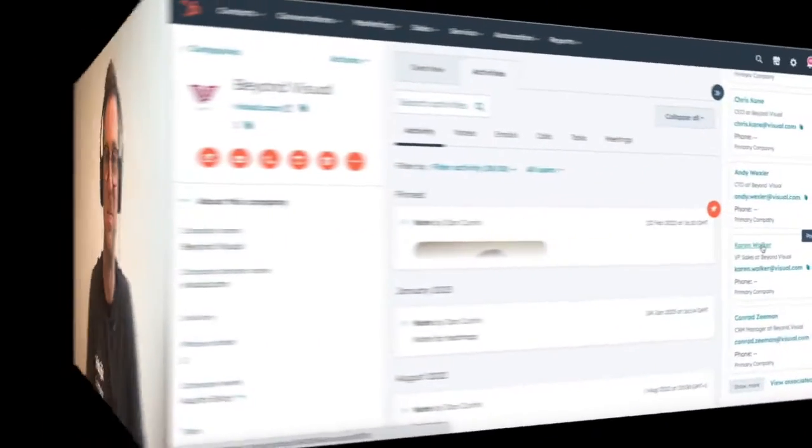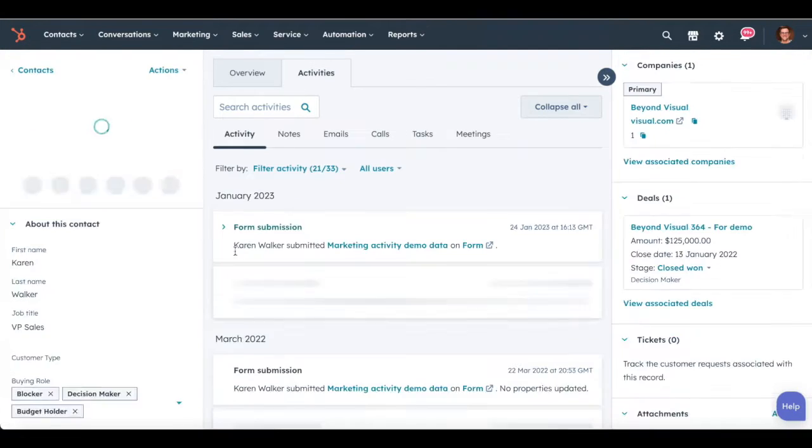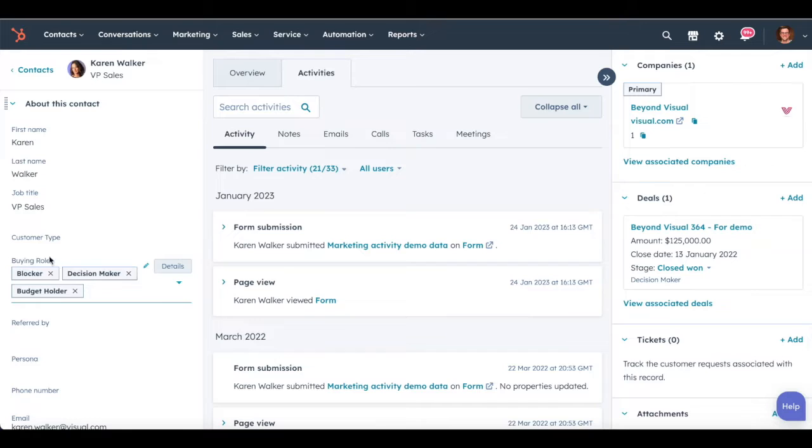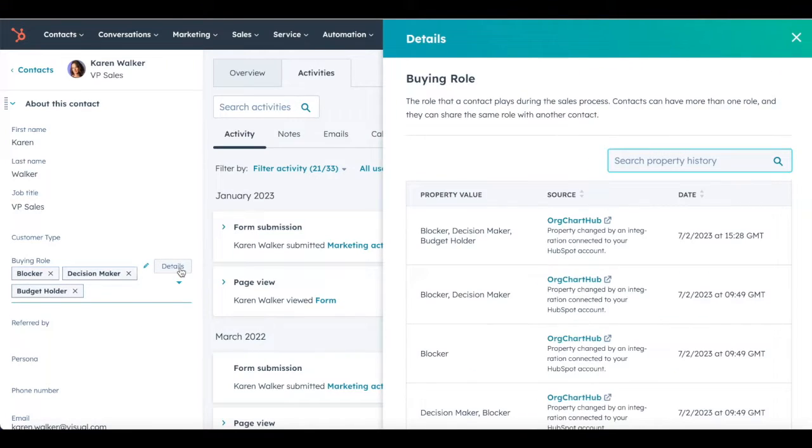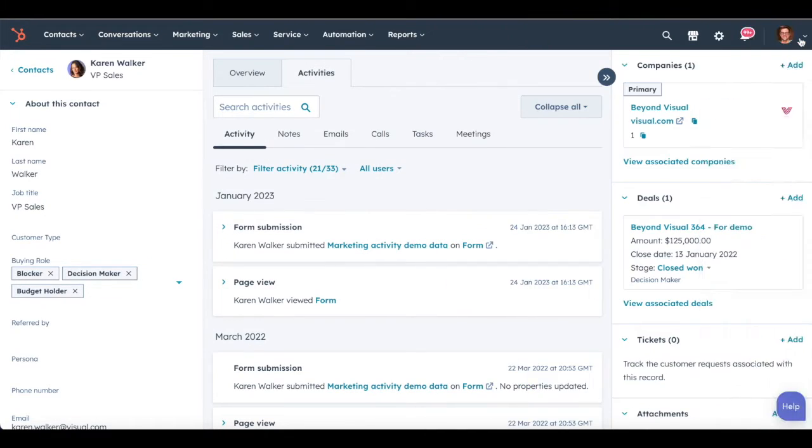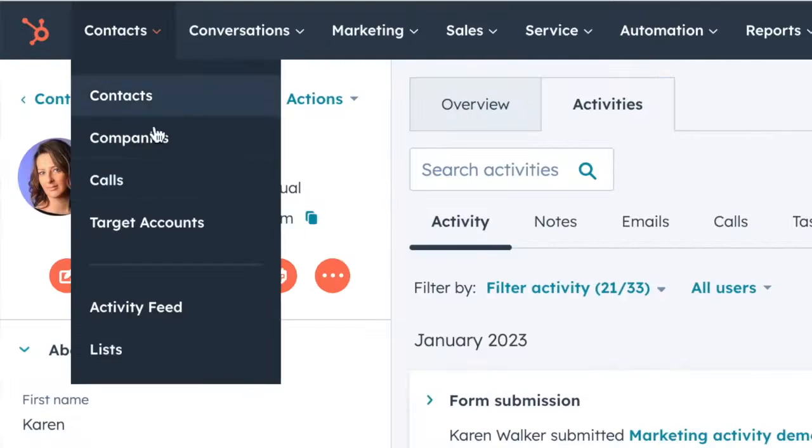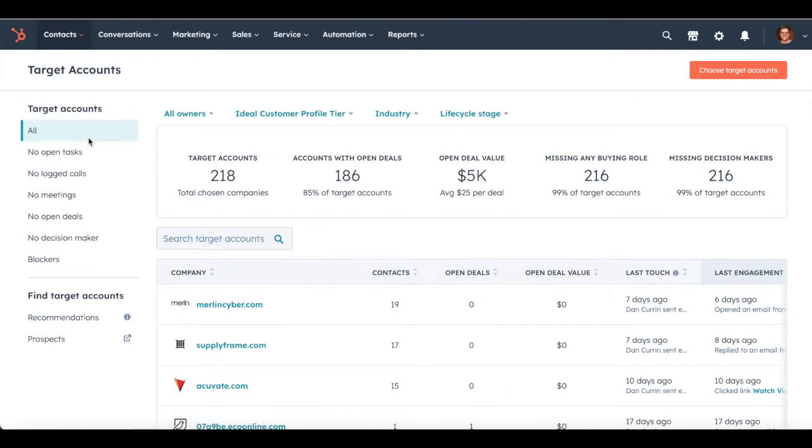Let's start with the buying role property. This is a contact property which sits on the contact, and as you can see you can label the contact up with many different roles: decision maker, champion, blocker, etc. This came out in 2020 when HubSpot brought out the target accounts functionality. The buying role field works really nicely with the target accounts functionality.